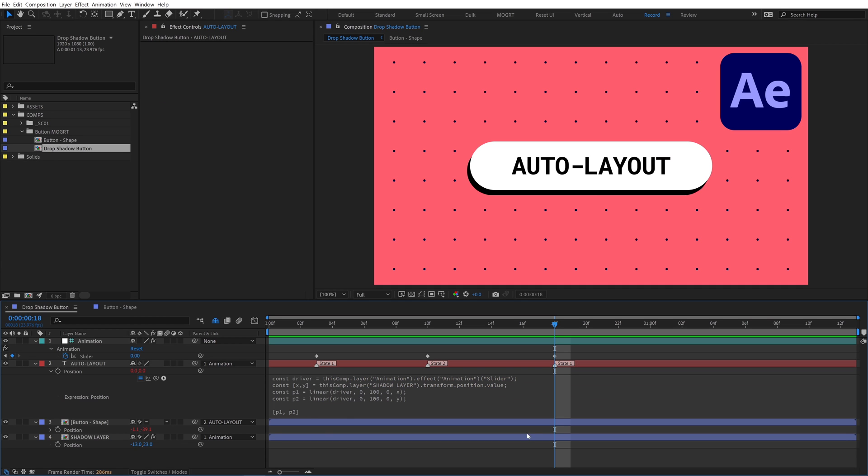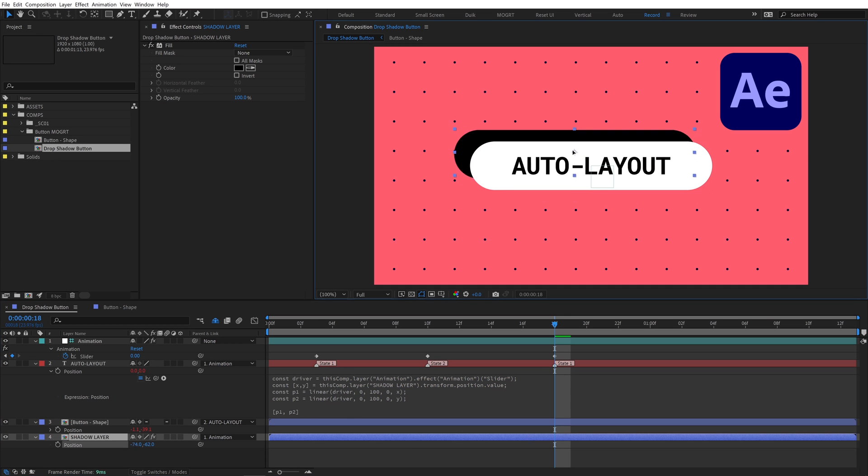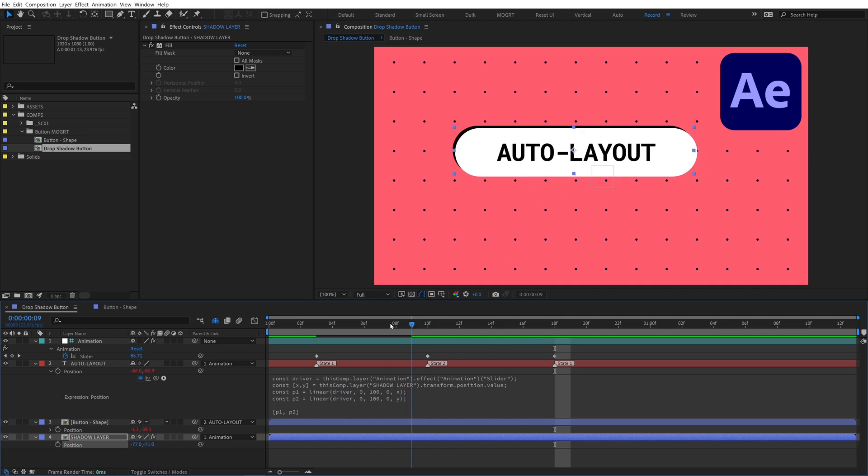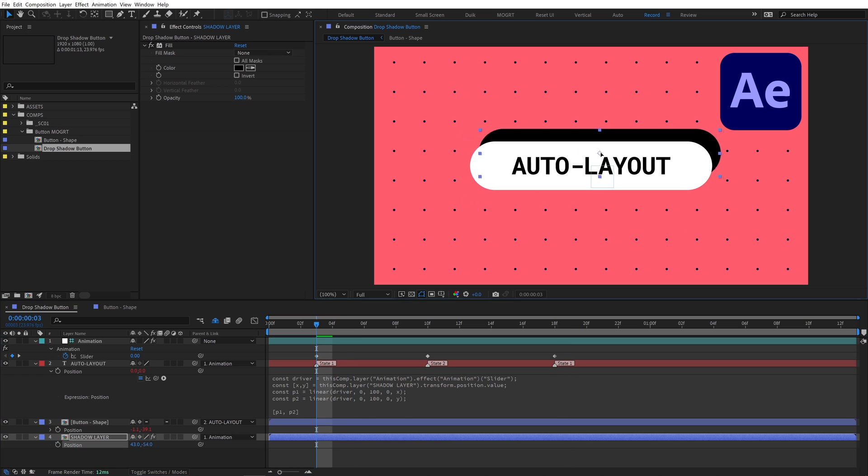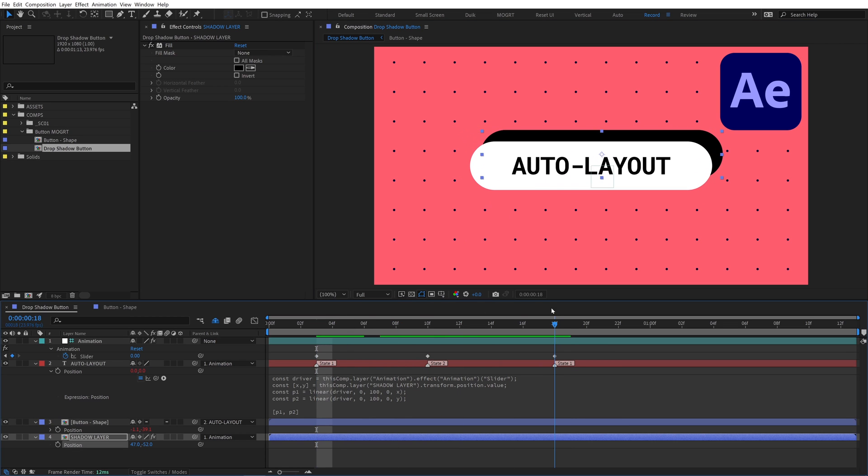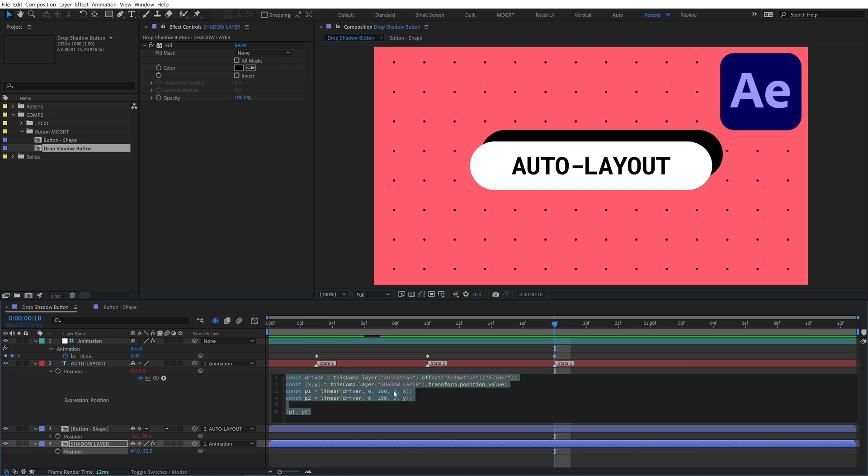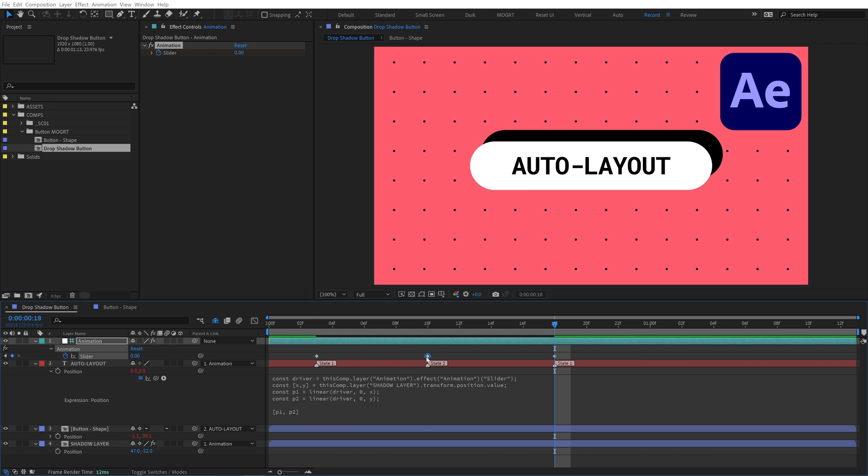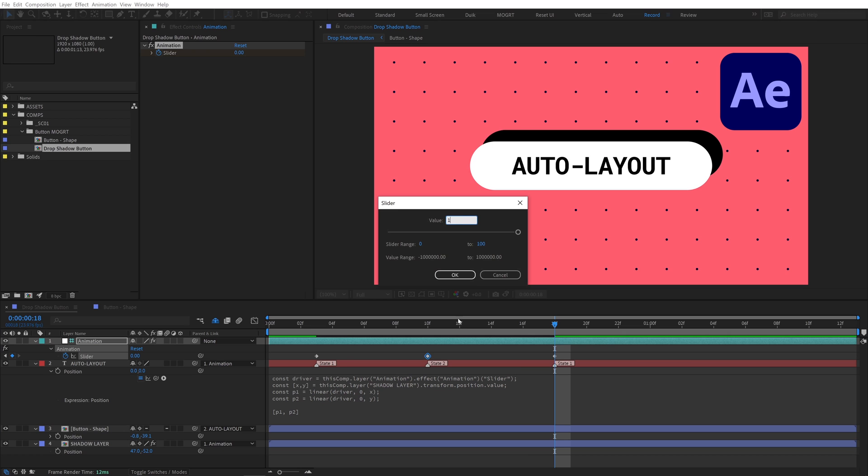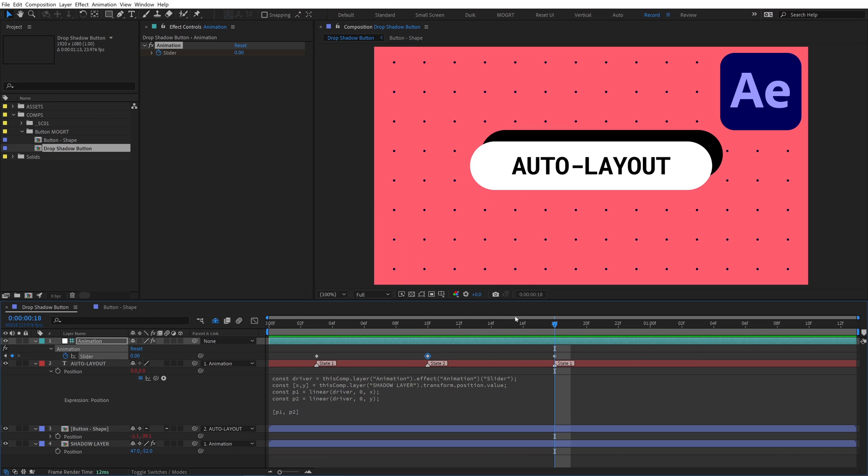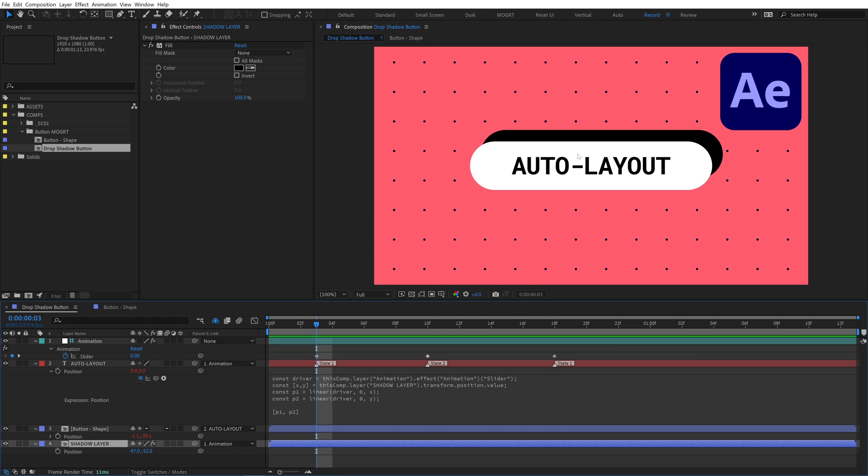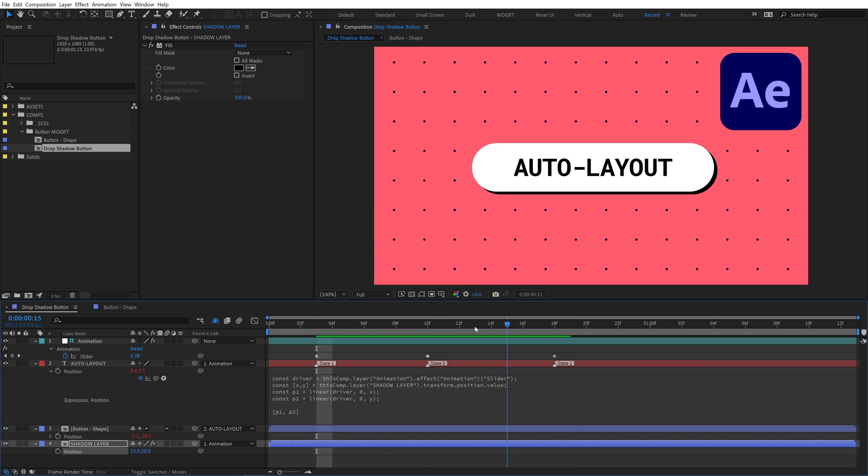Now anywhere we position the shadow layer will automatically drive state 2. By default, linear can remap ranges between 0 and 1. So we can actually remove the 0 and 100 from our linear expressions if we change the state 2 keyframe to a value of 1. And our expression will work exactly the same.